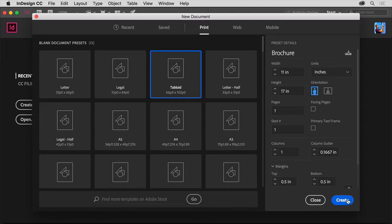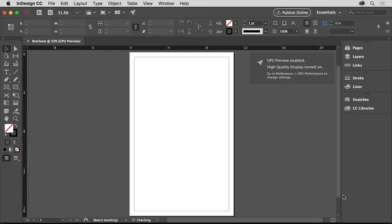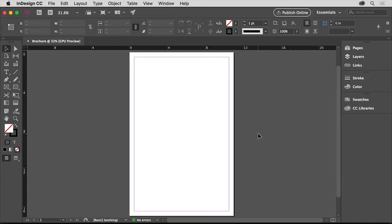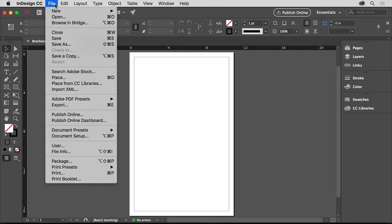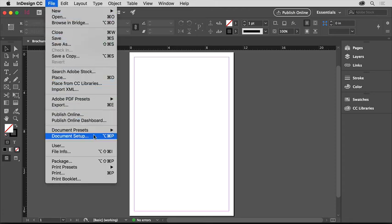For now, click create to create the new document and open it in InDesign. Once the new document is open in InDesign, you can always change the document settings you first set by choosing File Document Setup.